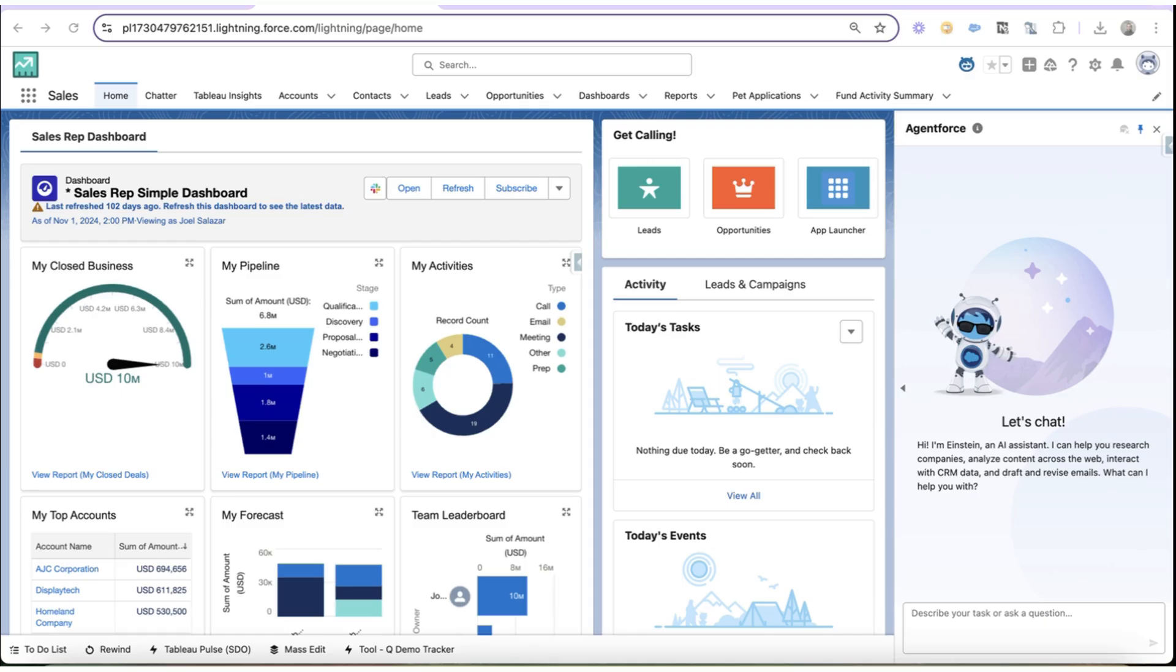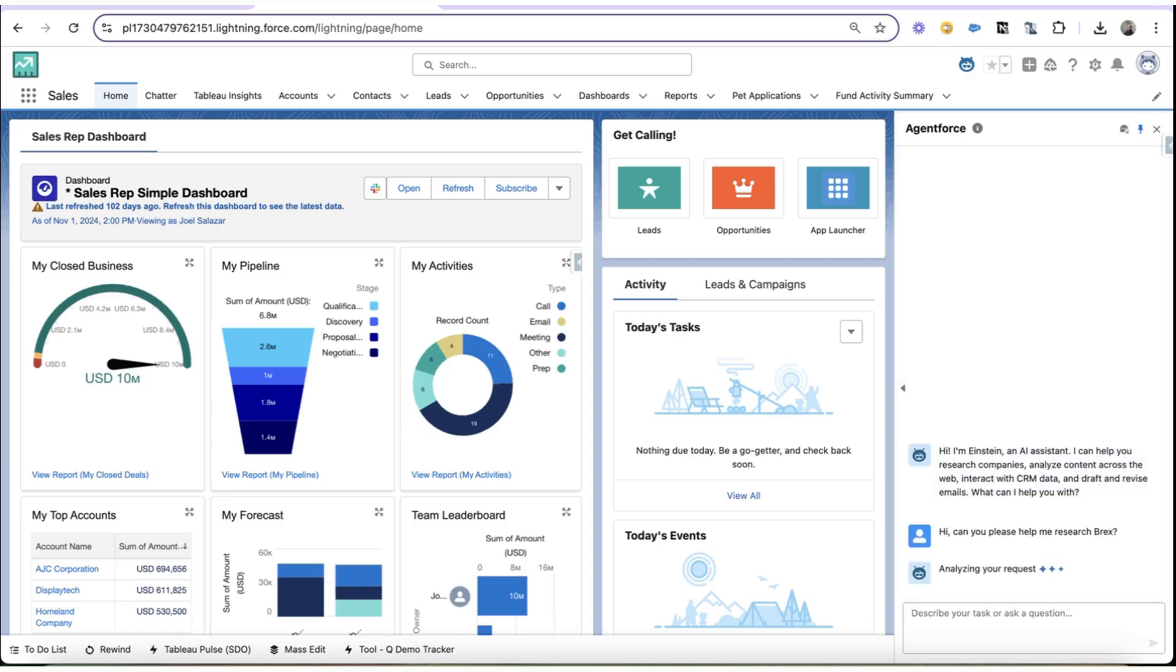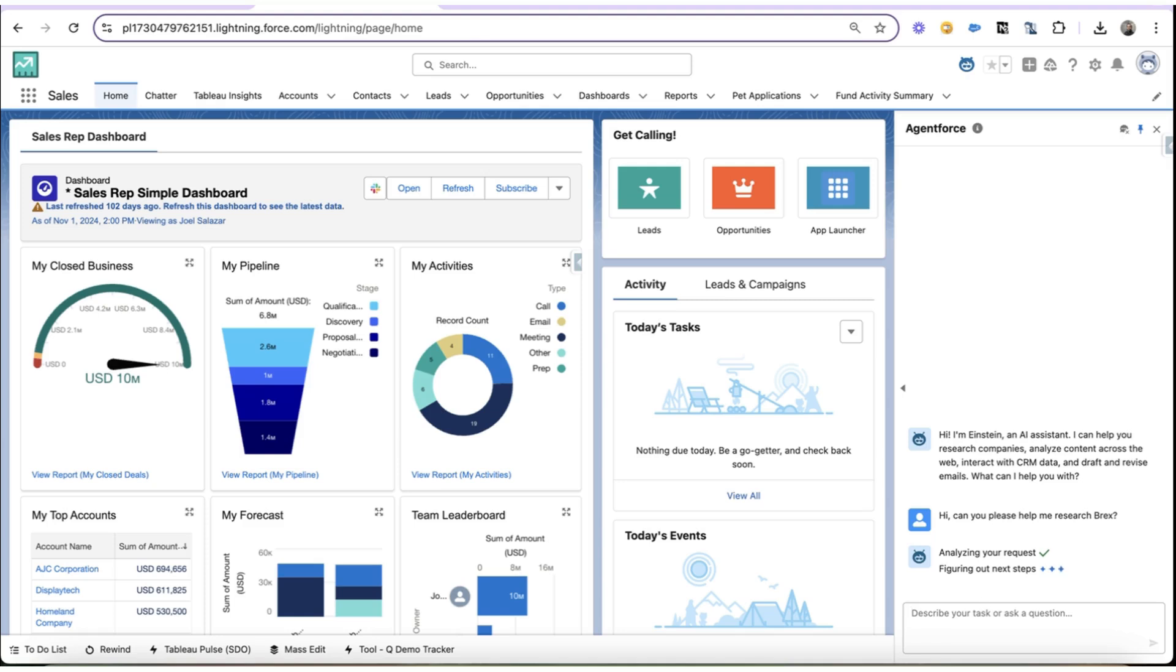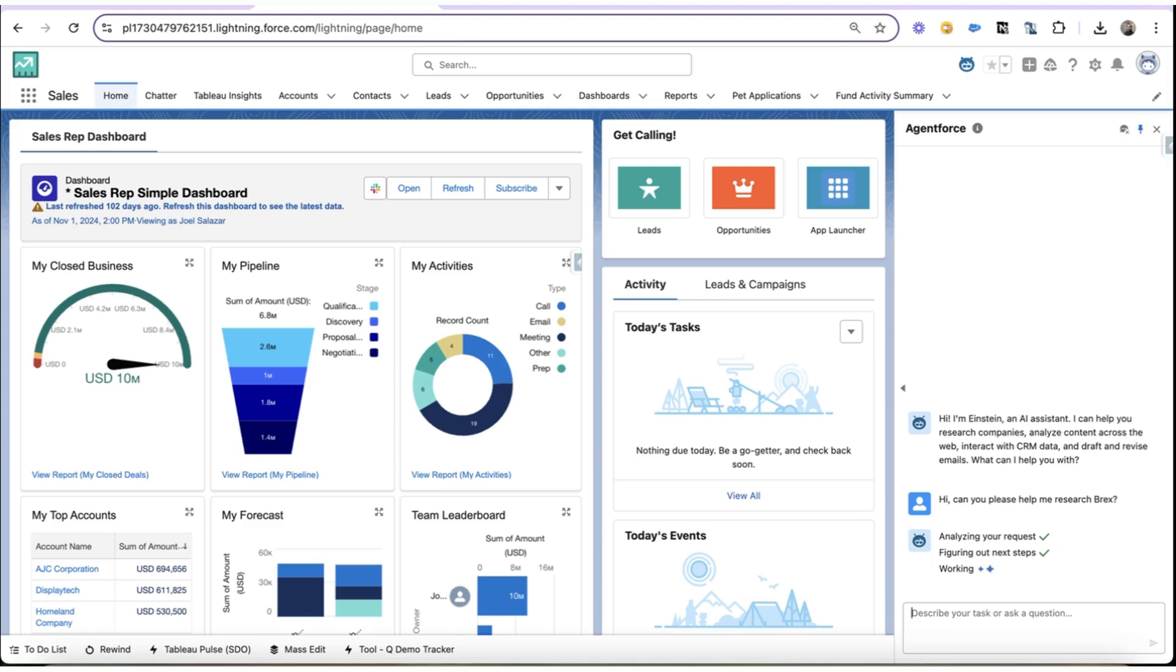We're going to just start with something simple here. Hi, Agent Force. Can you please help me research BREX? Now, there are a lot of BREXs out there, so the agent is smart enough to ask me to narrow down which BREXs I actually want to research.